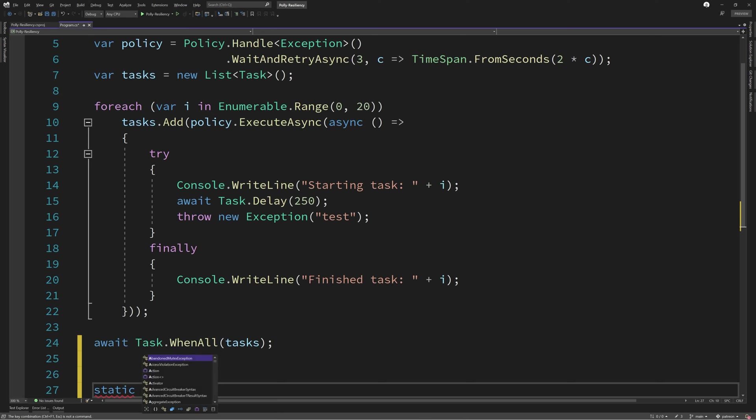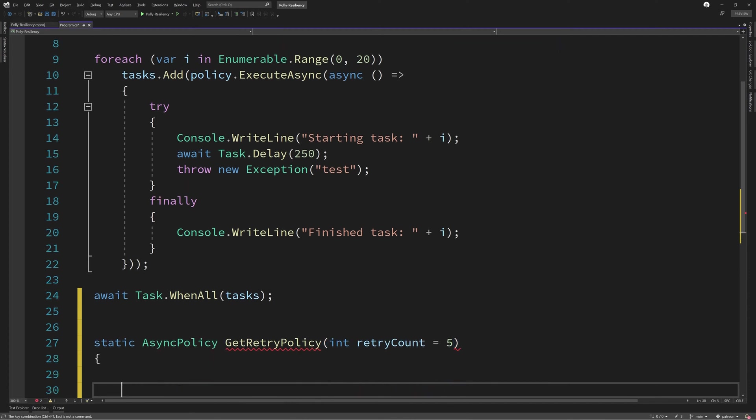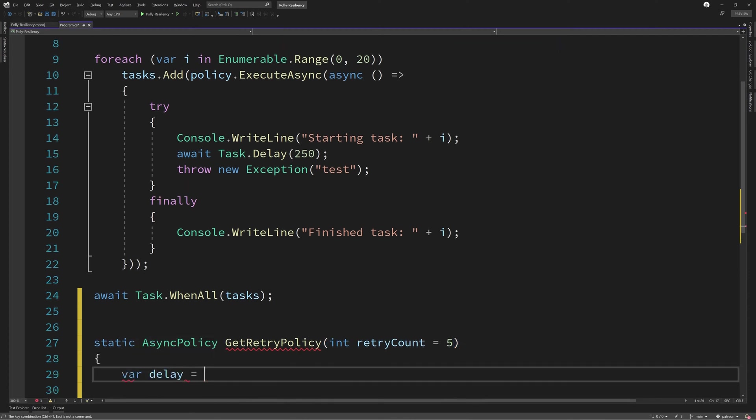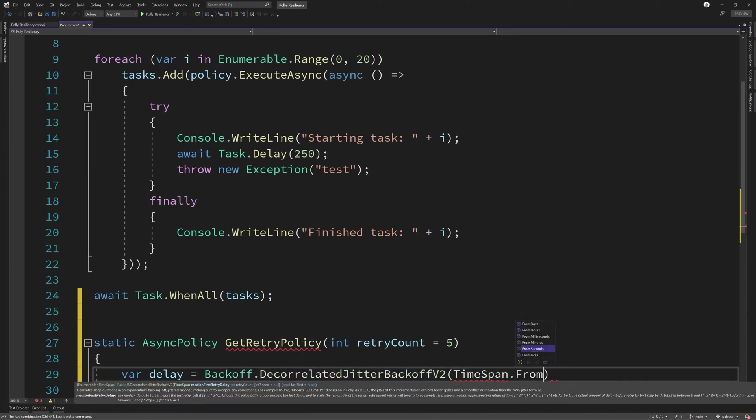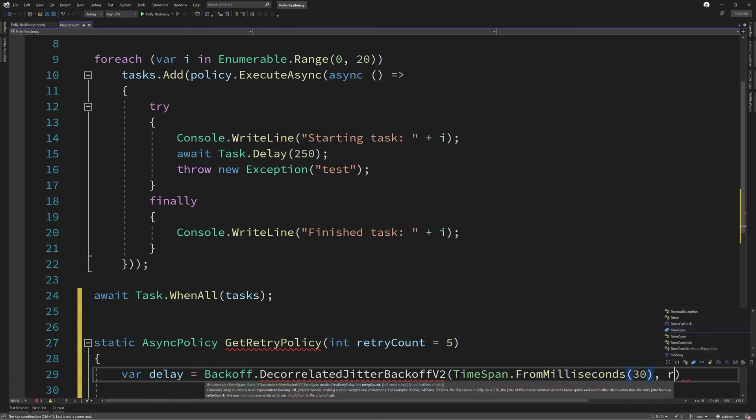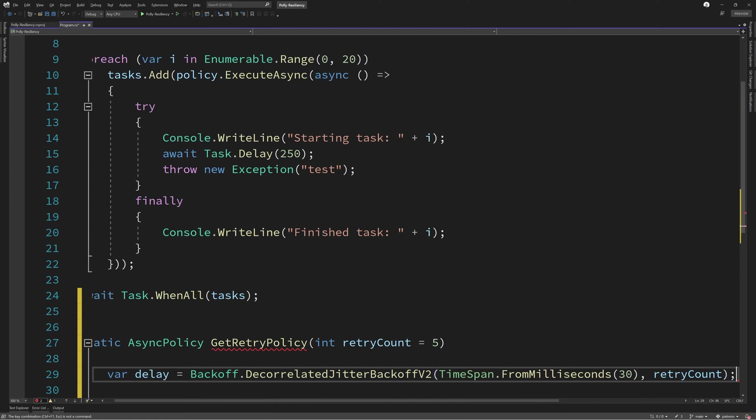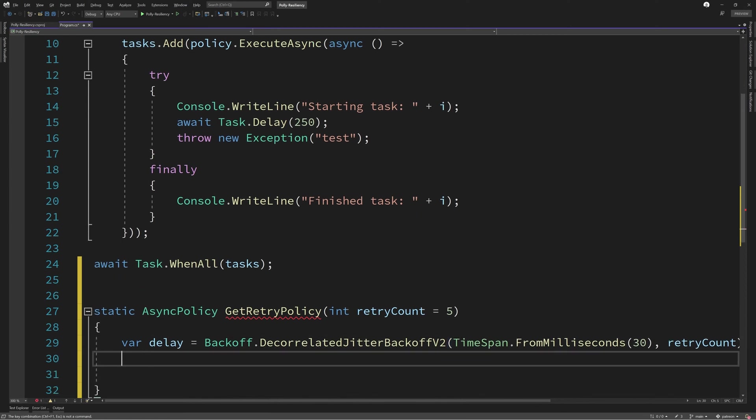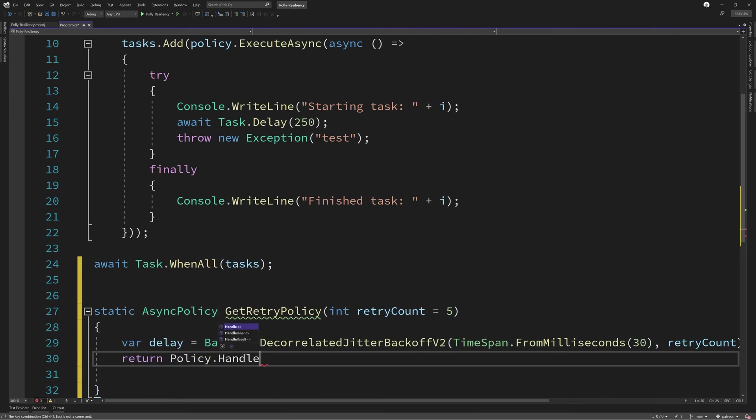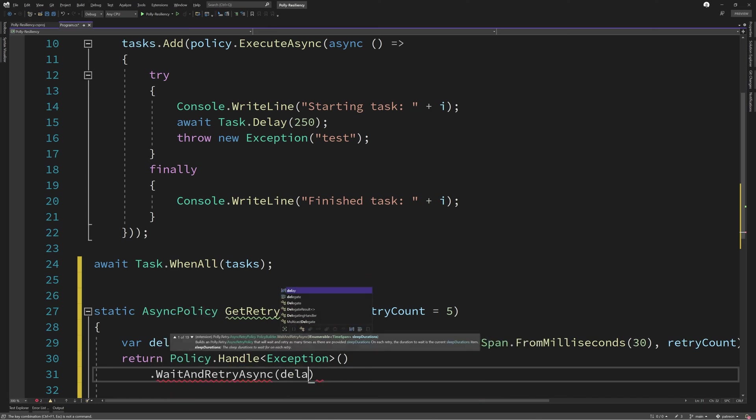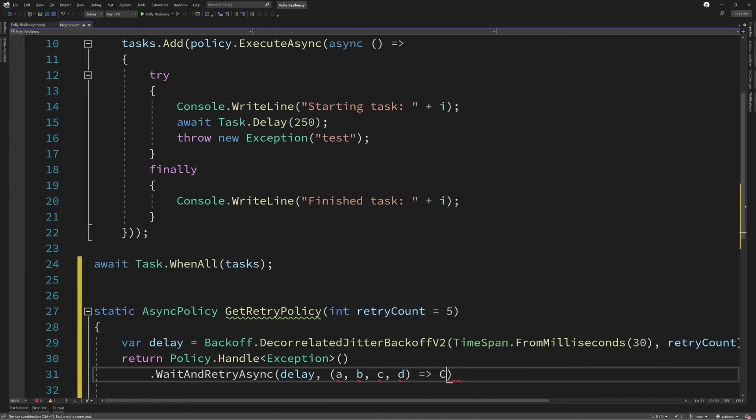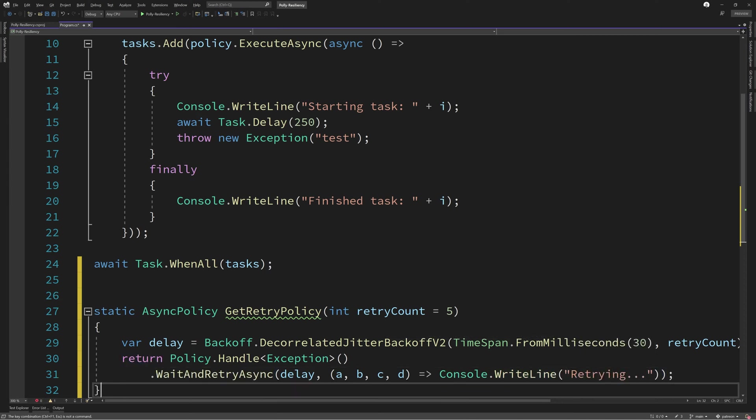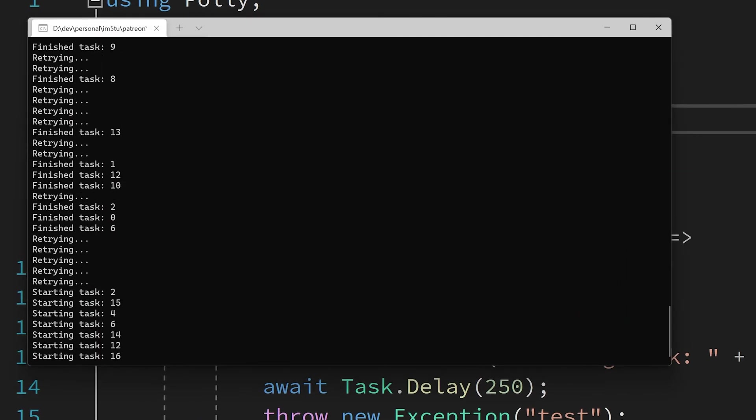Now let's define a new method so that we can add jitter to our retry policy. We're going to use the decorrelated backoff v2 from the backoff class from the Polly contrib library. The first parameter that we'll supply is the median delay to target before the first retry. The second parameter is how many times in total we want to retry. Finally, we define which policy that we want to handle and then call wait and retry passing in the new delay parameters. Here I'm supplying an additional overload which just allows us to perform an action when we are retrying. Then we just need to quickly change the policy that we're working with at the top and we can rerun our program.